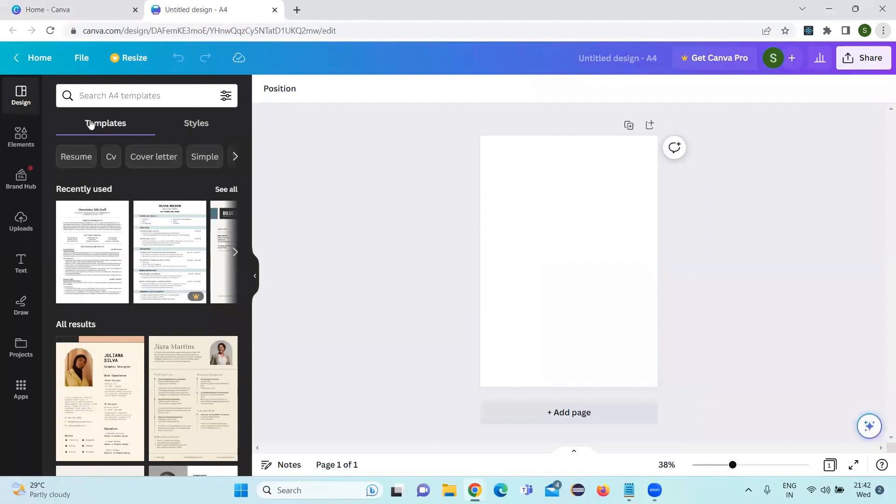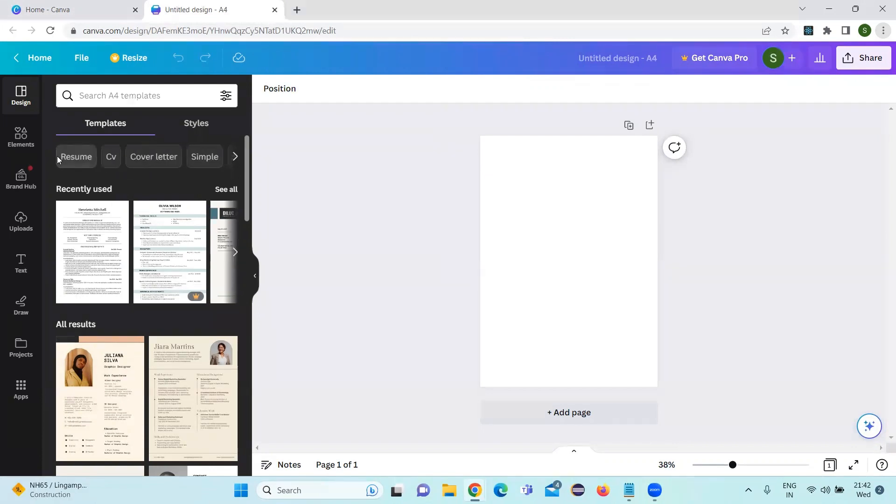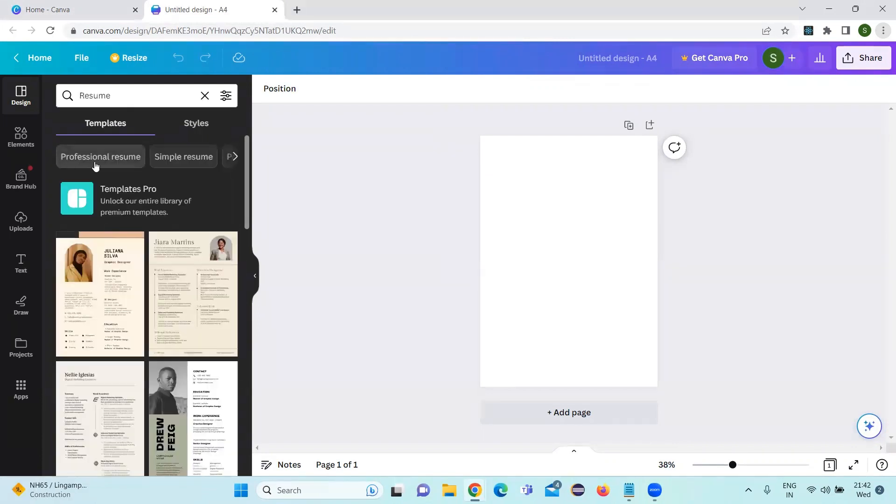If you see on the left side, the templates, there are resume, cover letter, simple resume, resumes, there are many, many things. So let's go one by one and see. I am clicking on resume.